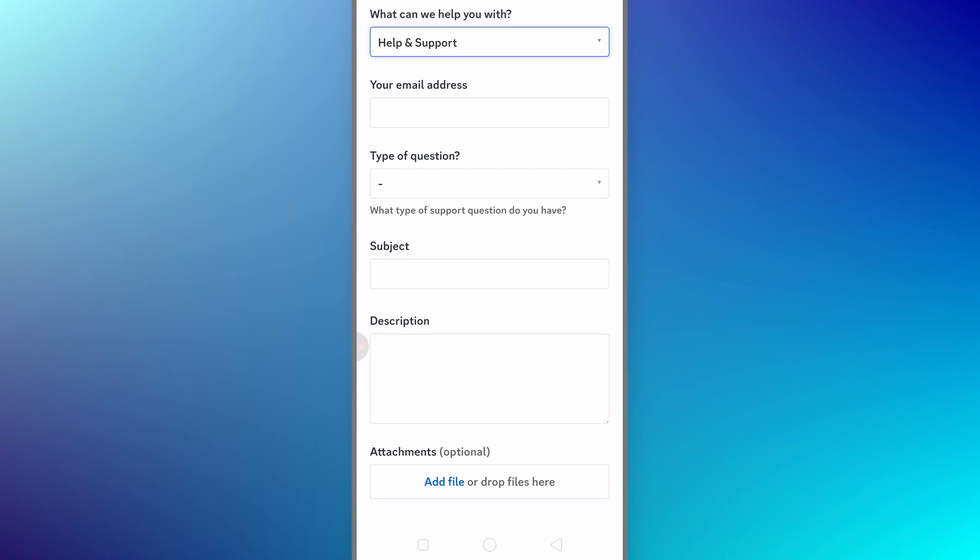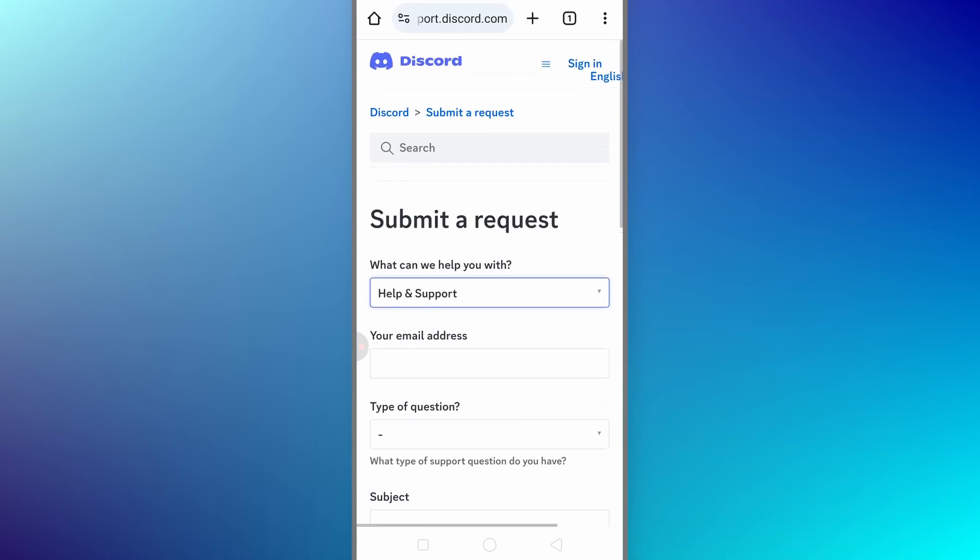Once you have filled out everything, submit the form. After that, you will be able to open a chat line and Discord support team will assist you in recovering your account.